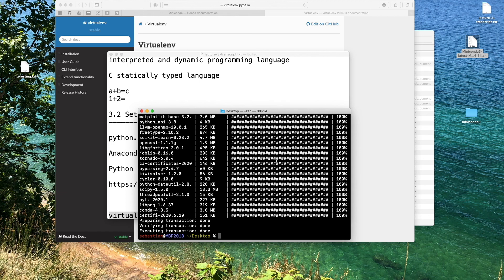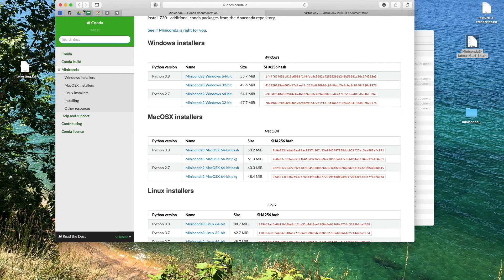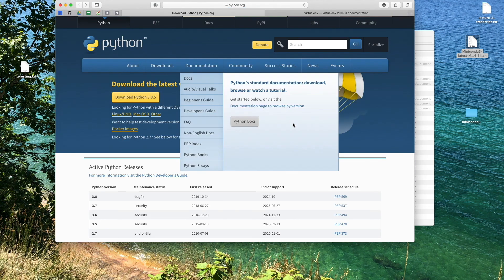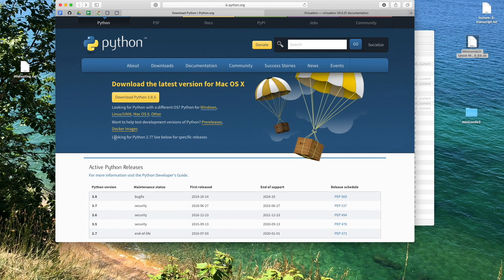That's all I wanted to say about installing Python. I personally recommend conda, but I realize some people may prefer just installing Python from the main Python website — either way is fine. I'm just telling you what I do and you don't have to follow everything I'm doing. In the next video, I'll tell you about running Python code and what I use for running my code.